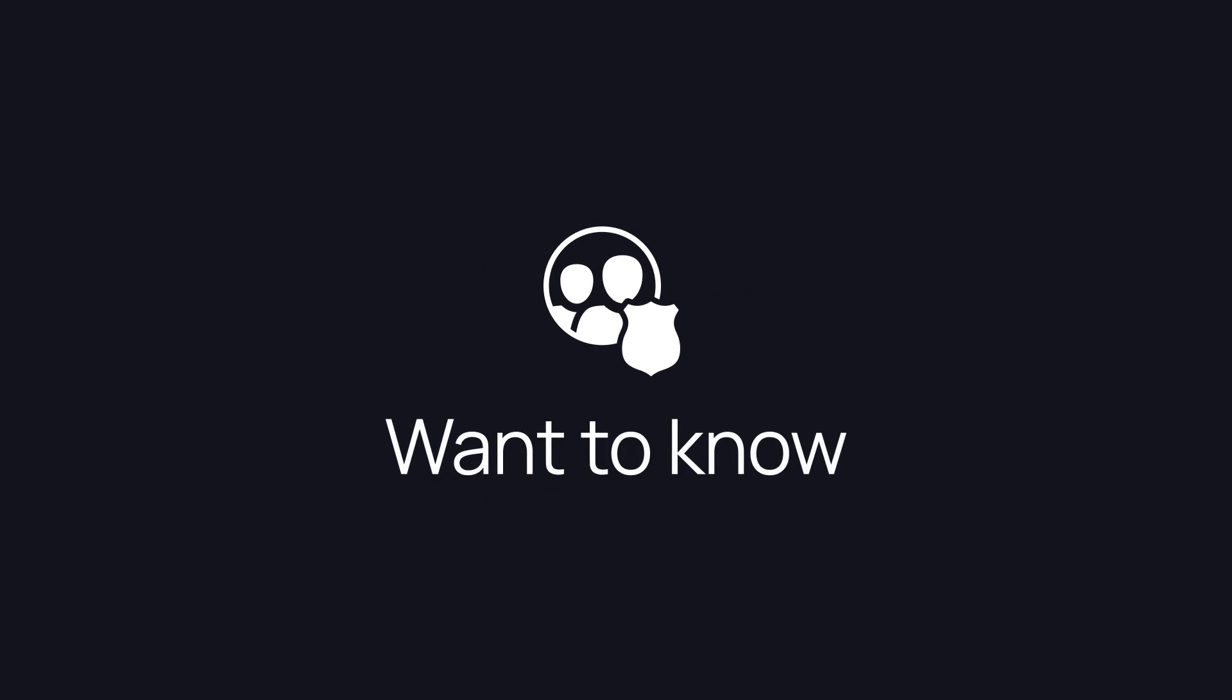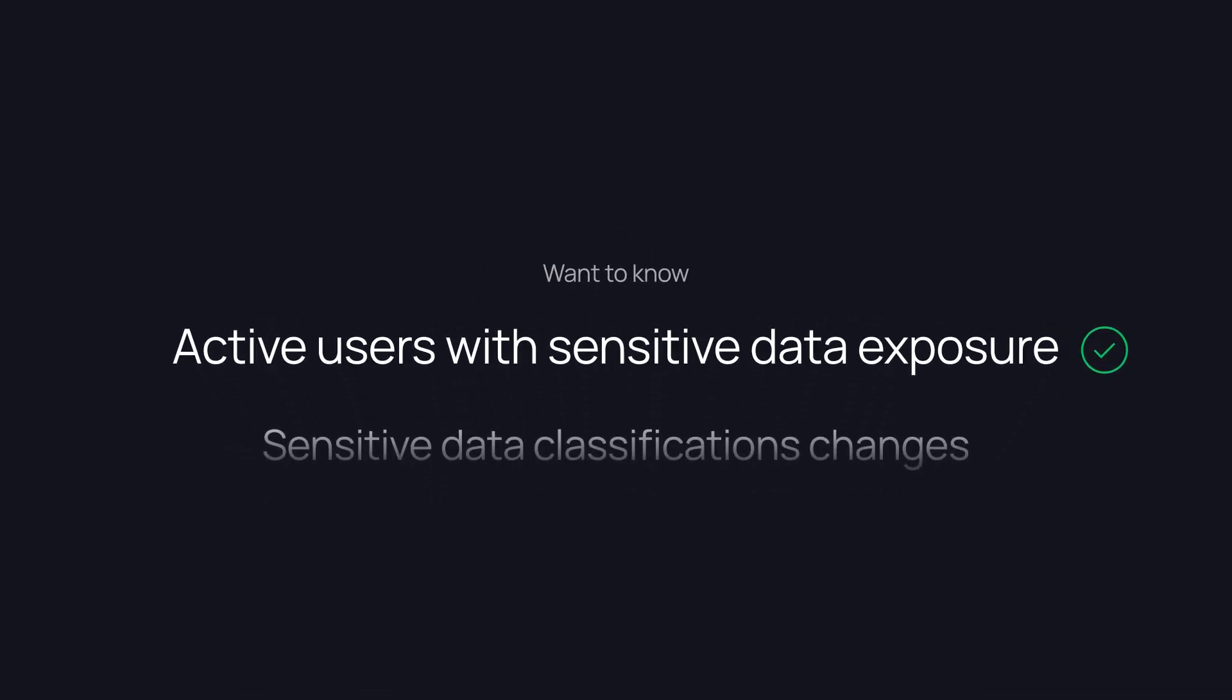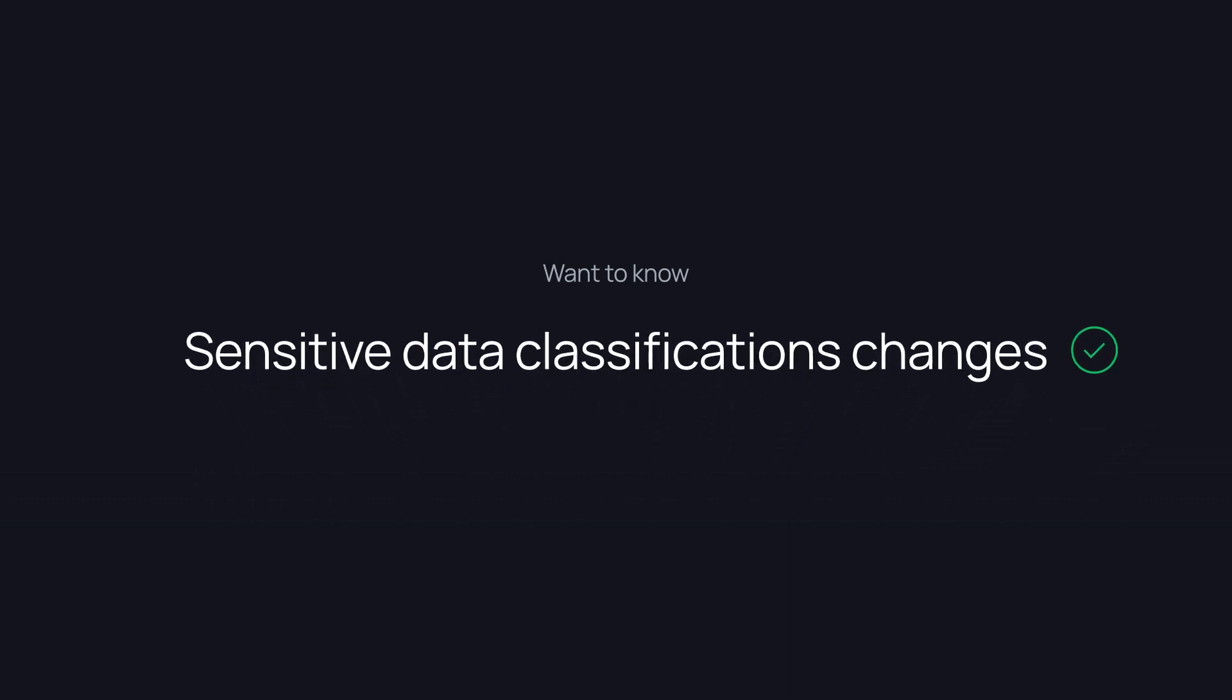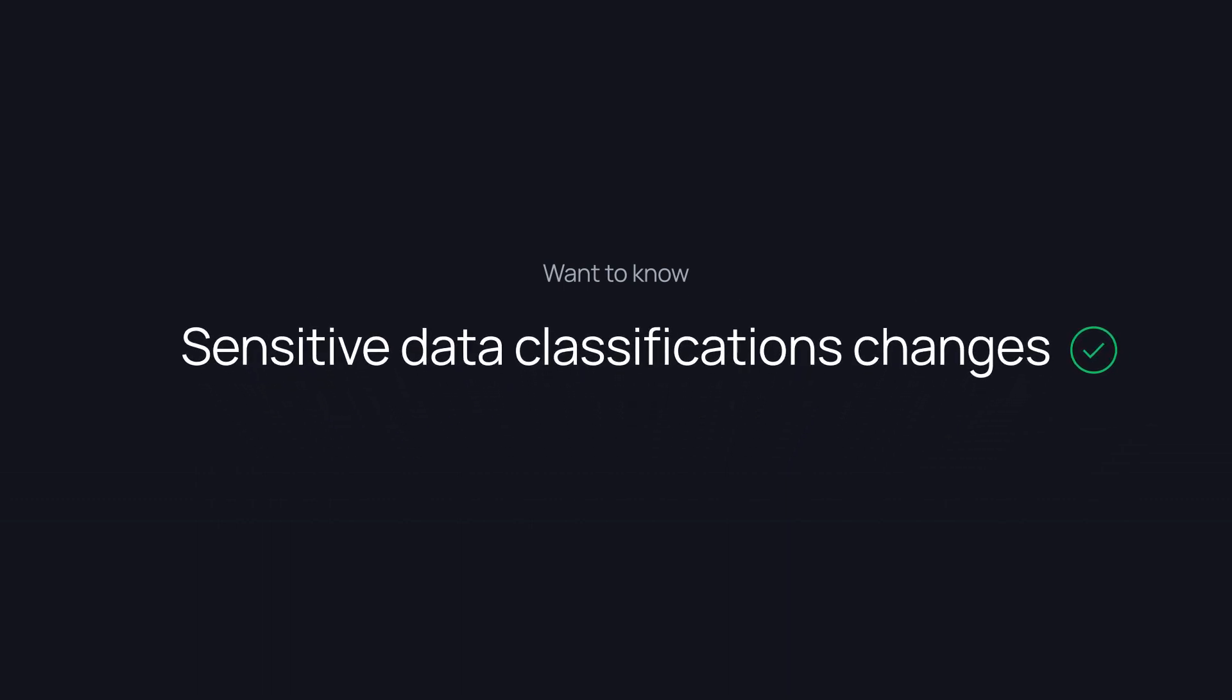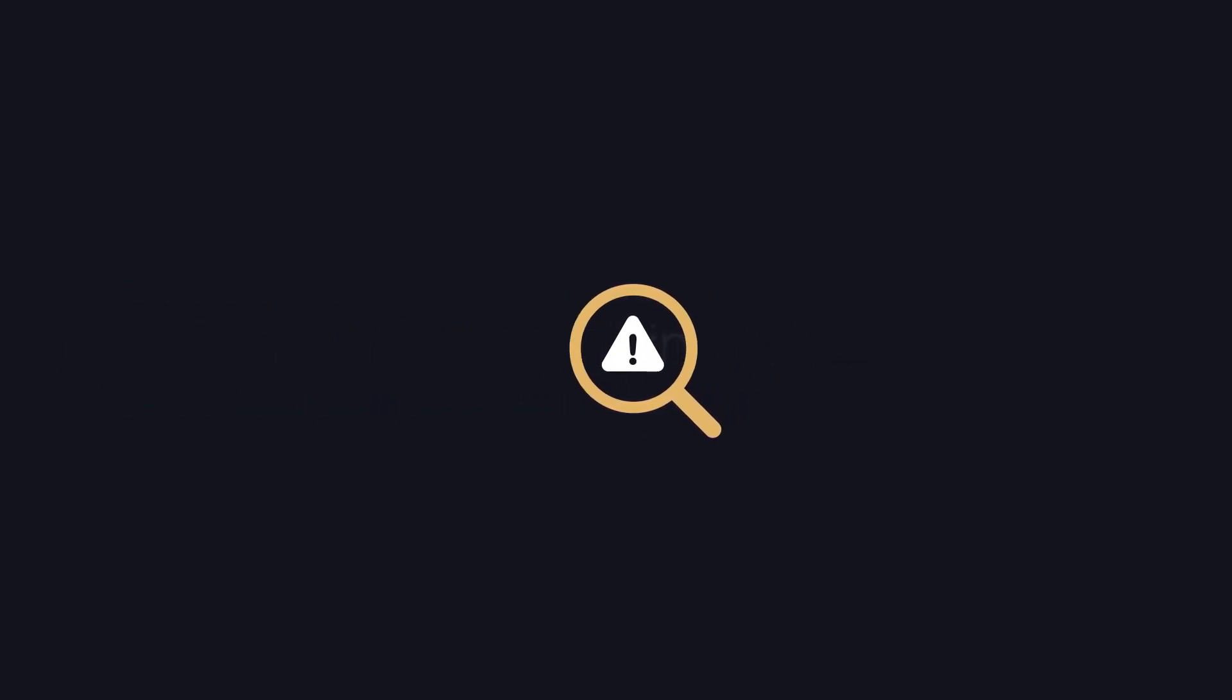Data security teams want to quickly know what sensitive data was accessed recently, who accessed it, and how sensitive data classifications have changed. How might you help the security analyst investigate potential insider threats and proactively respond?